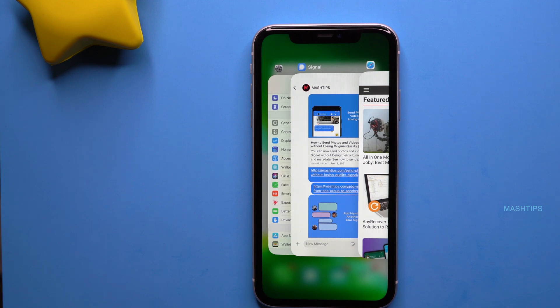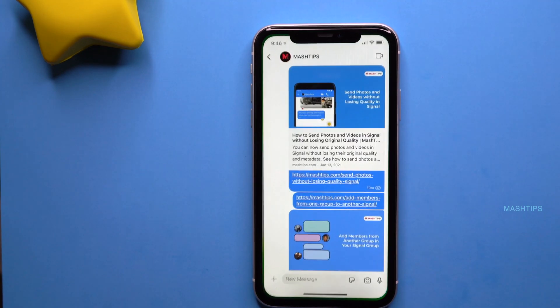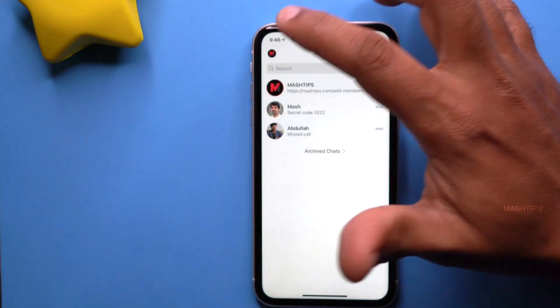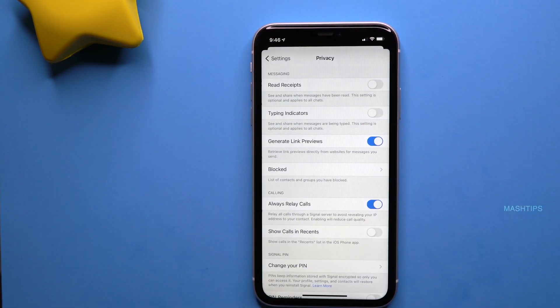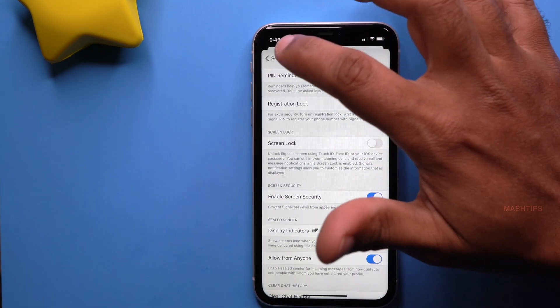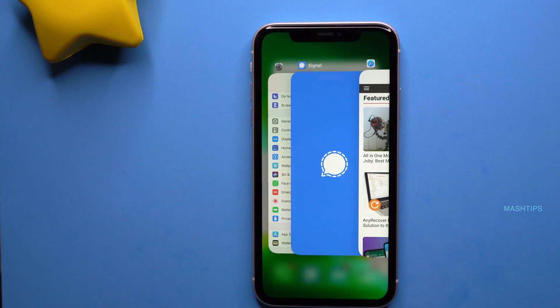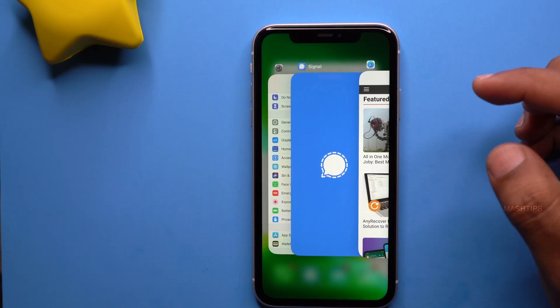For iPhone users, when you switch between apps you can see a preview of your Signal chat window — and you can disable that. To mask the preview, go to the Signal app, tap on your profile, tap on Privacy, scroll down, and turn on 'Enable Screen Security.' Now when you switch apps, Signal automatically uses an overlay of their logo to hide the chat window.